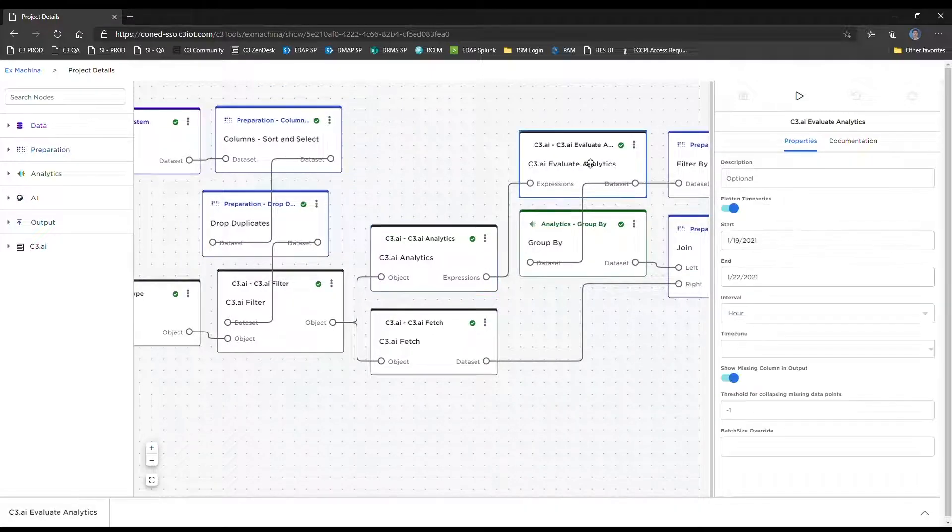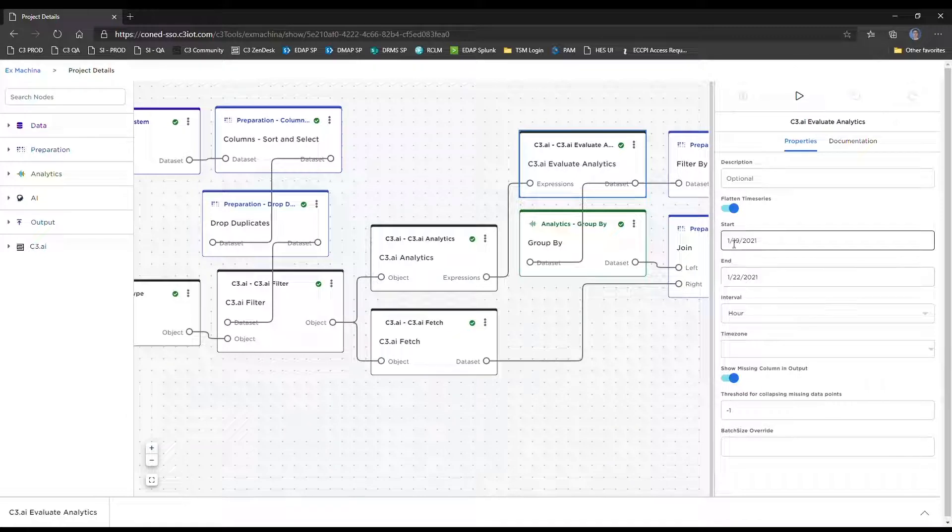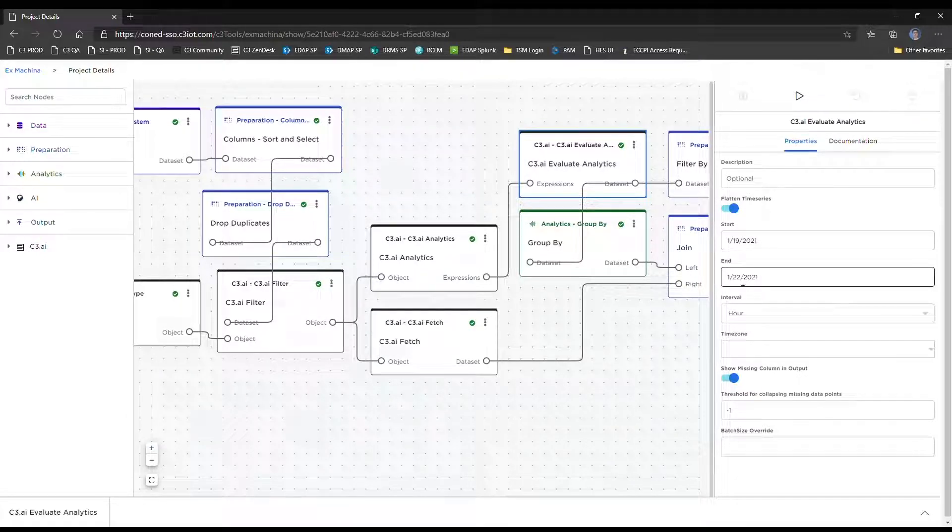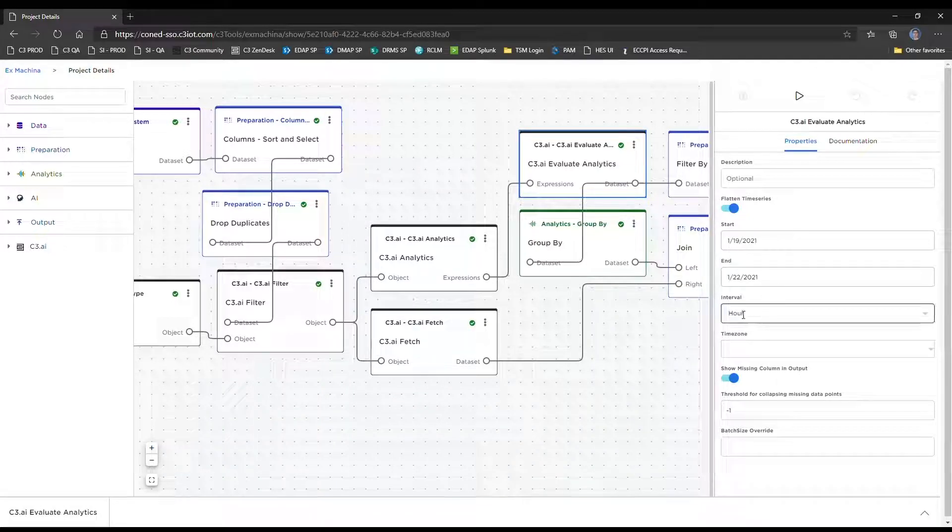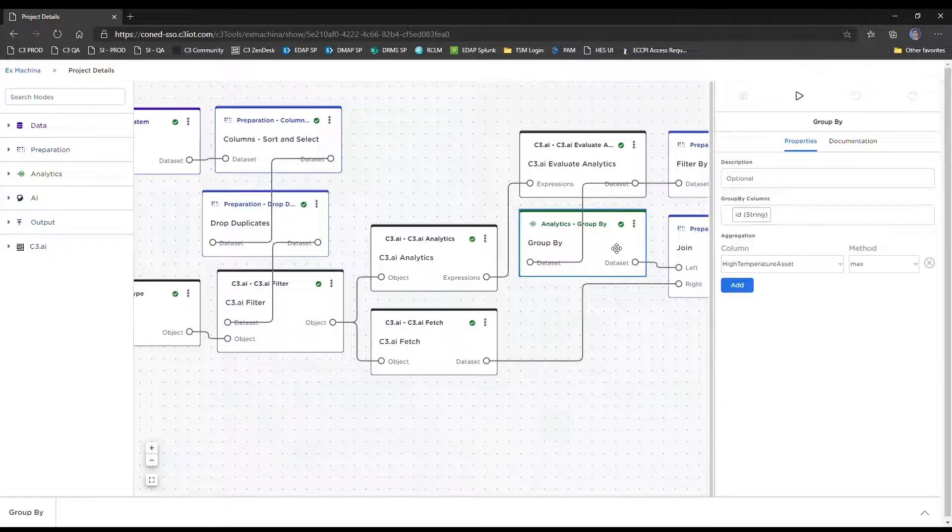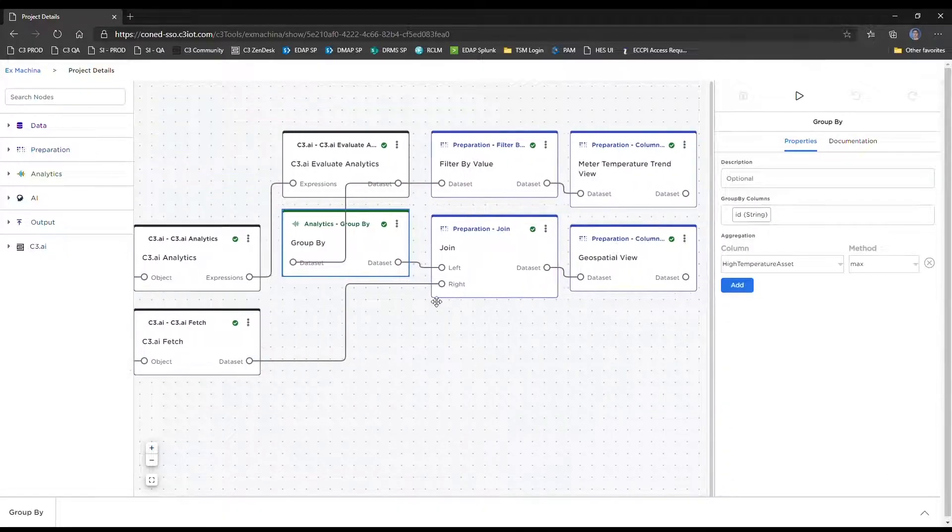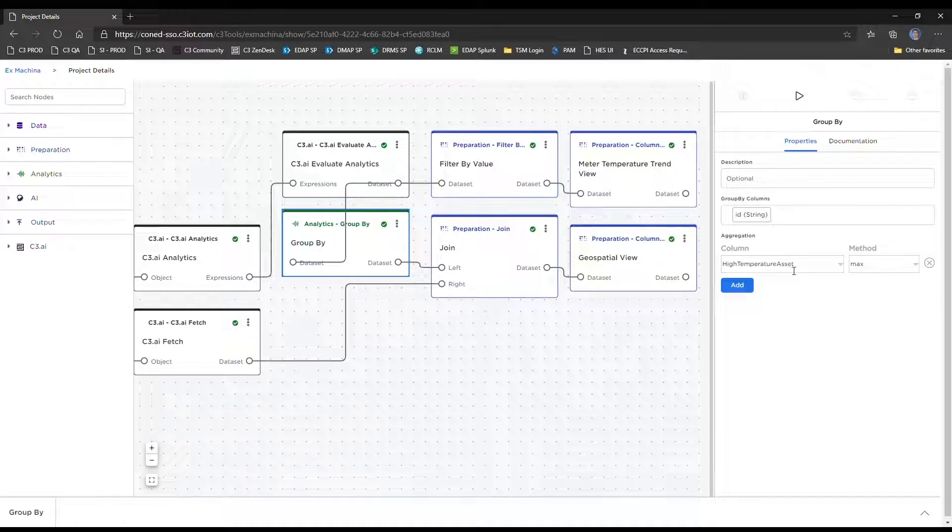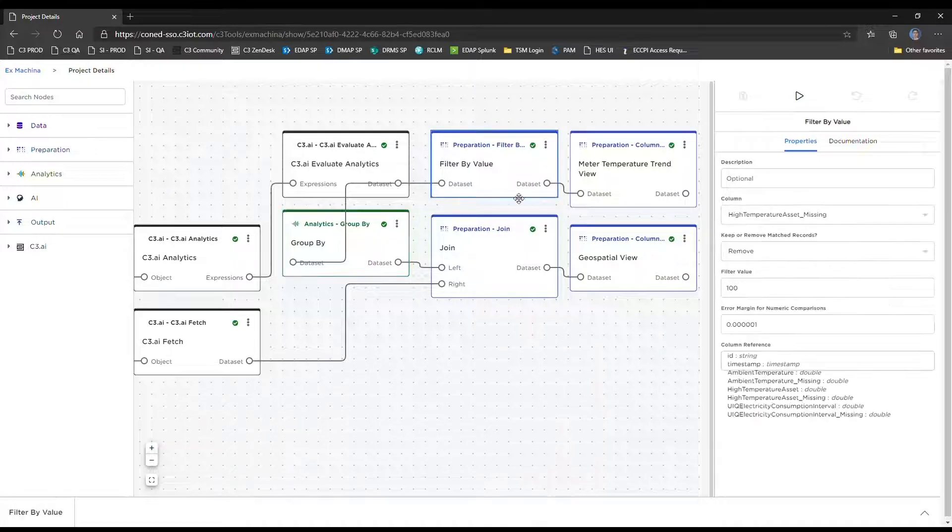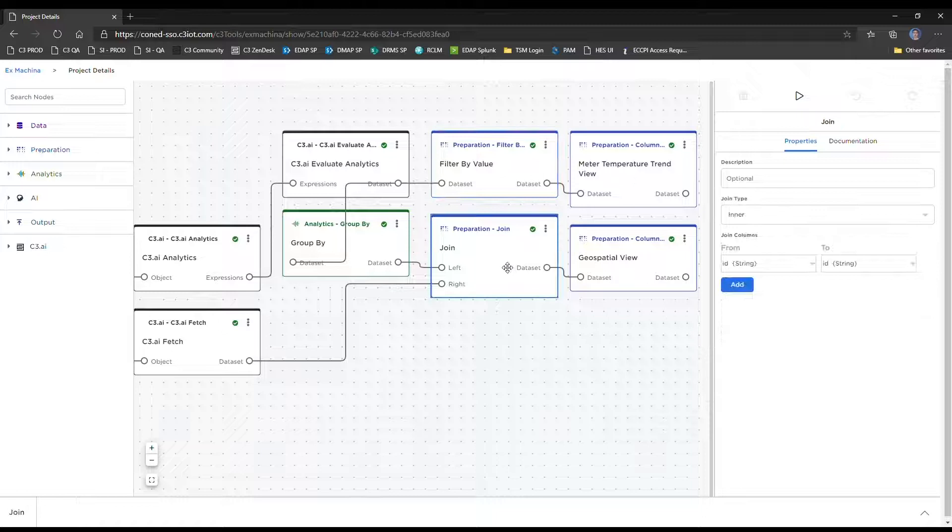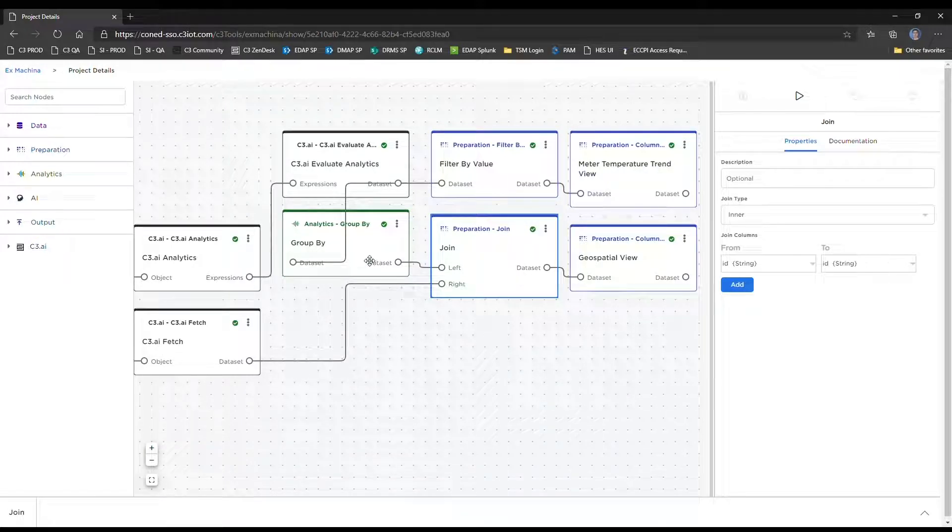In this node, we are setting the parameters for the time series evaluation. We're going to be looking at data from the 19th up to the 22nd of January 2021 at the hour grain because the meter temperature data comes in every hour. And here we're doing some simple aggregation via group by to look at the maximum meter temperature data point for each of the suspect meters. We're just doing some data cleanup here, removing any missing data points, and joining the relational dataset with the aggregate dataset.